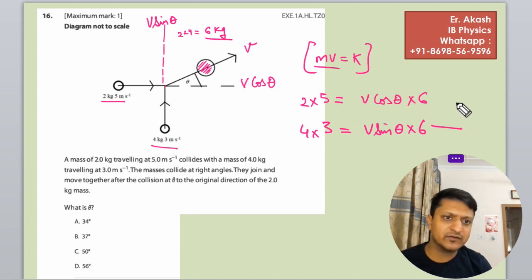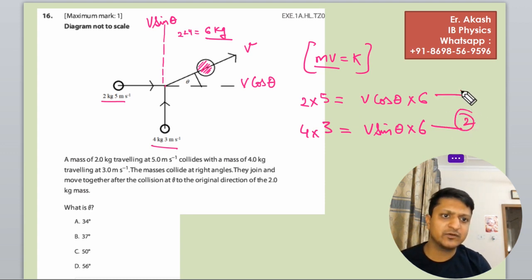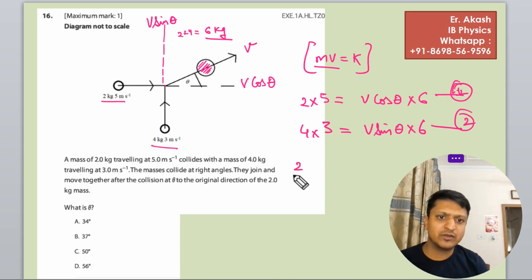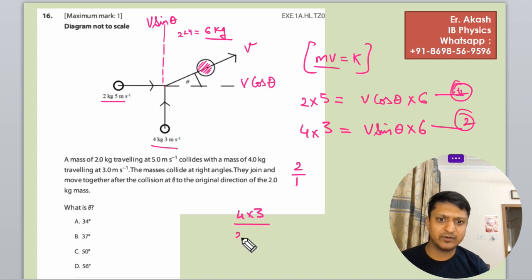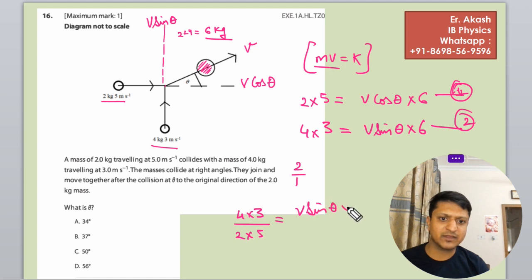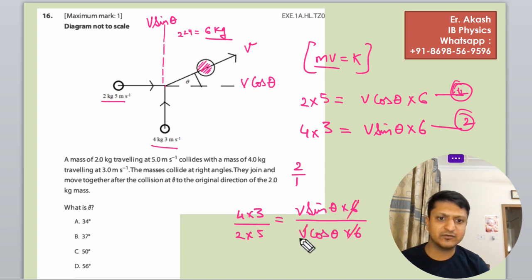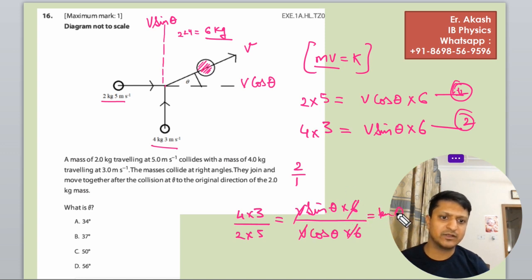This is equation 2 and the horizontal one is equation 1. Now we divide equation 2 by equation 1. So we get: 4 times 3 divided by 2 times 5 equals V sin theta times 6 divided by V cos theta times 6. The 6s and Vs cancel, leaving tan theta.